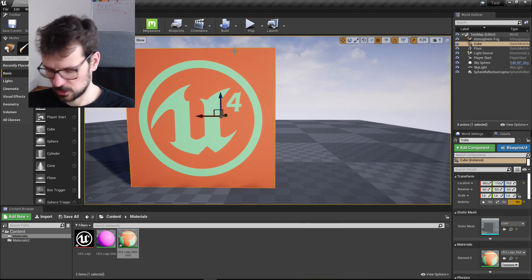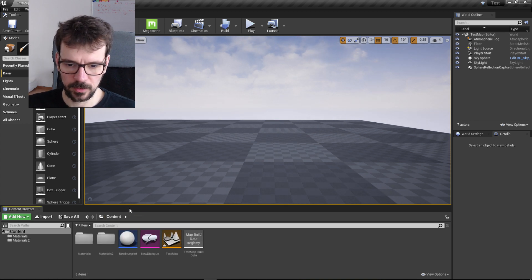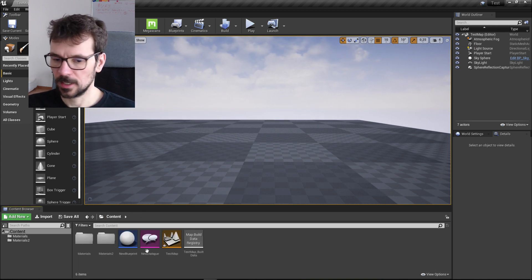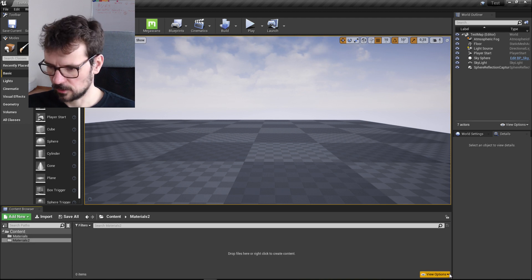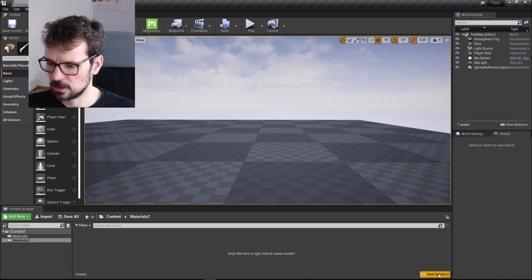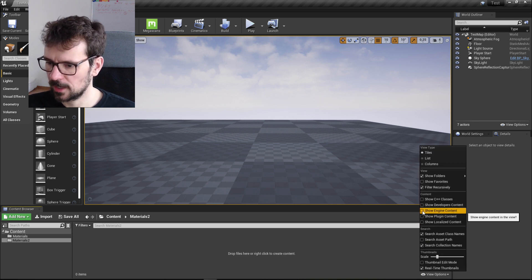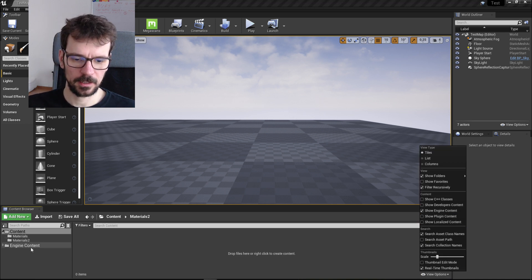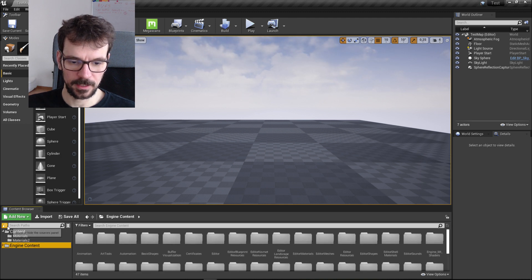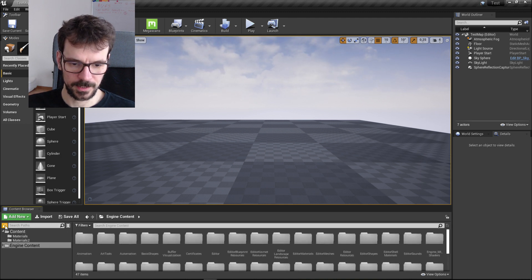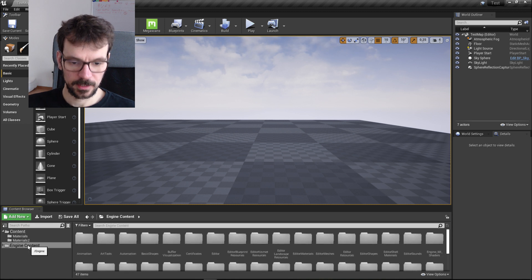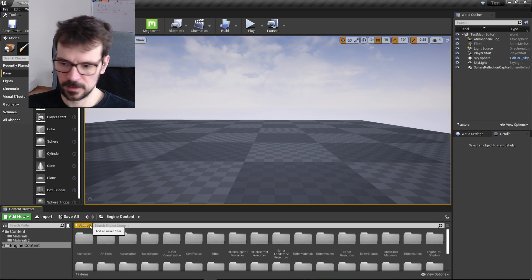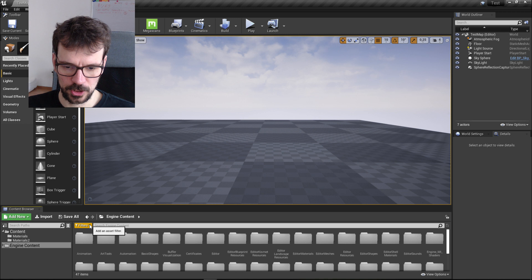We can just delete this and let's go to our content. We need to get our texture, so this is going to be our folder. To get our texture, we can just go to the view options right here and show engine content. Here, on the left side, if you don't see it you need to press this. Here is engine content and here is everything that goes with the engine.